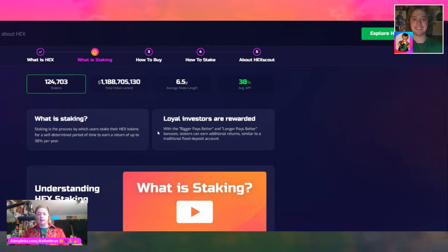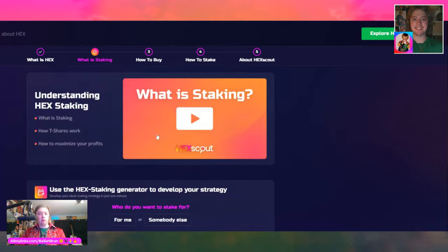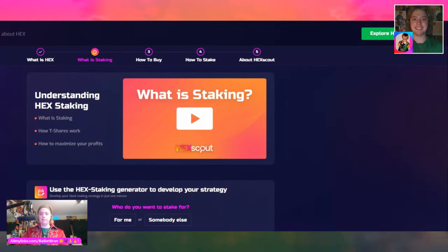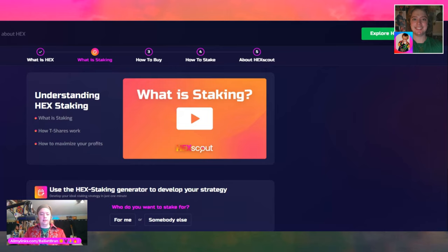Loyal investors are rewarded. With the bigger-pays-better and longer-pays-better bonuses, stakers can earn additional returns similar to a traditional fixed deposit account. The HEX staking ladder tool lets you find the right staking strategy that fits your personal preference and goals, ensuring you don't make any mistakes. The staking generator has commonly asked questions: why the yield fluctuates, what is the basis for the yield forecast, can I end my stakes prematurely — yes, but there's a penalty — and what is the source of the interest earned.